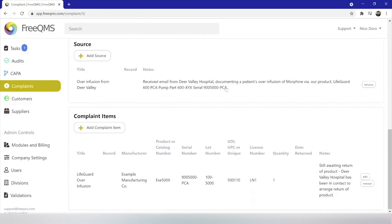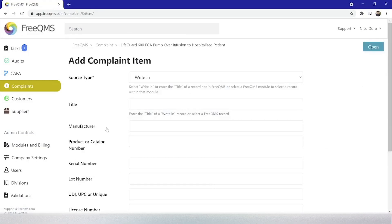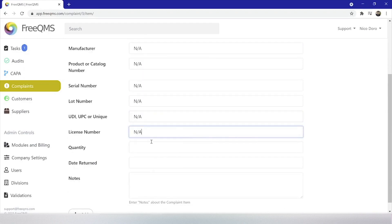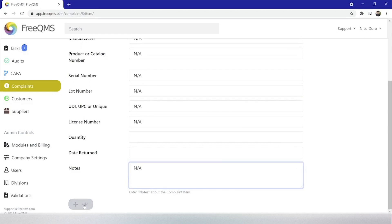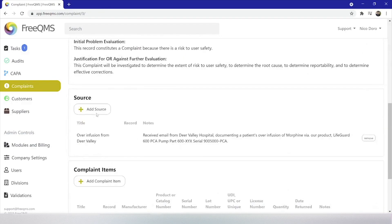Although it is not required, it is a great FreeQMS best practice to add additional complaint items to be used within the activities. Let's click add complaint item. We are going to complete this form for our LifeGuard PCA pump firmware, which we will update through a correction. Source type will be write-in. Title will be F500600 firmware rev2. This is the firmware for this series of pump products, which controls behavior around the battery and alerts. The remaining fields we can mark as NA, and let's click add. Adding our pump firmware as a complaint item lets us reference the firmware in FreeQMS exports for trending of complaint info and lets us select the firmware as an action item within activities.